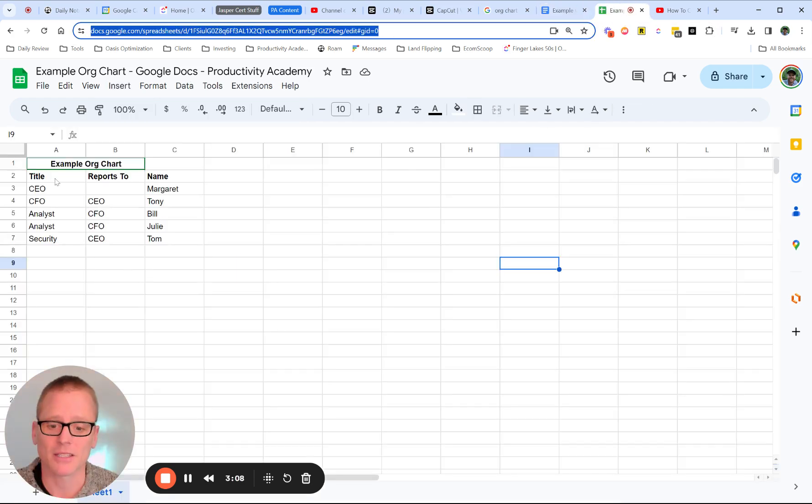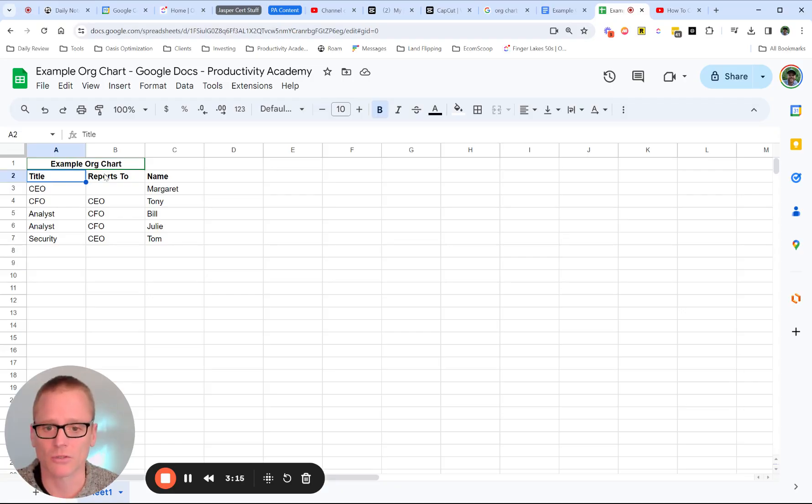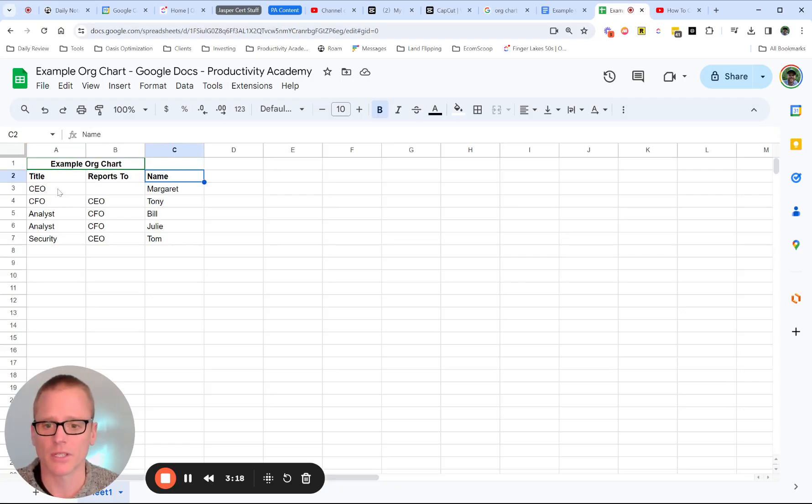So I've already got this. And this, to me, is the easiest way to set this up. It can be a little confusing. I'll show you what I mean. And that's why I want to keep this one simple. But I go with title, reports to, and name. And so you go ahead and fill this out.